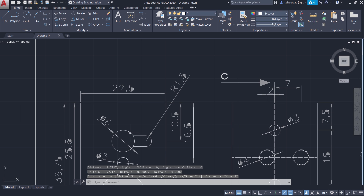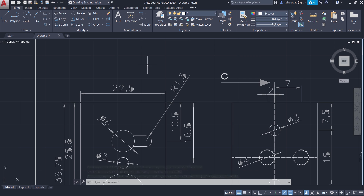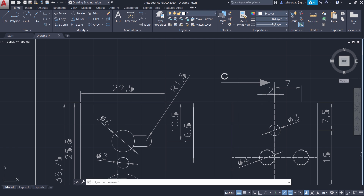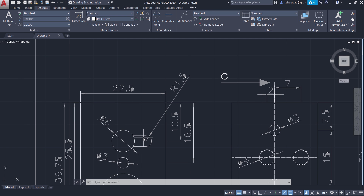So I have to actually scale up this drawing. You can easily find out the scale factor by dividing 22.5 by 1.7717. To perform the division operation, I'm going to make use of the quick calculator in AutoCAD.